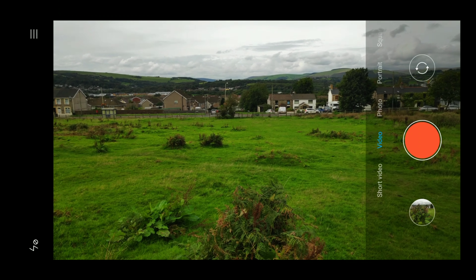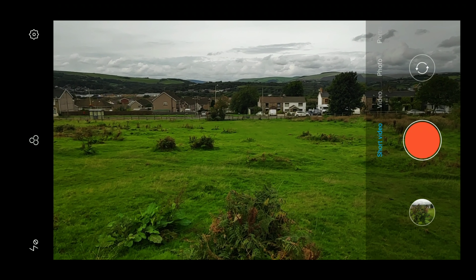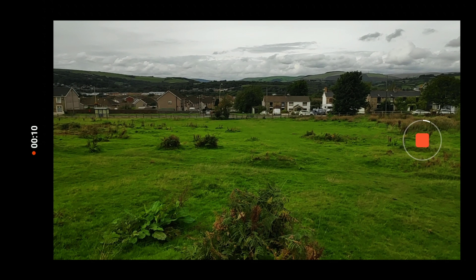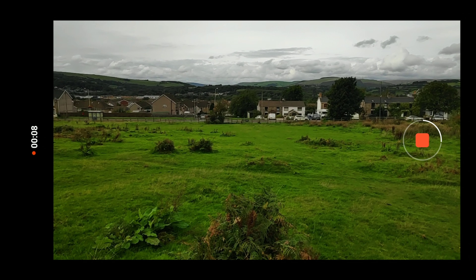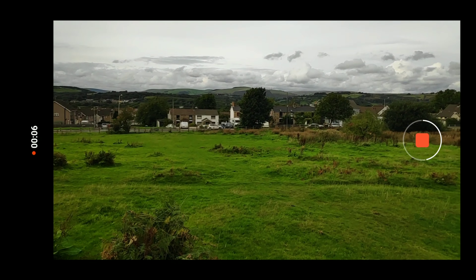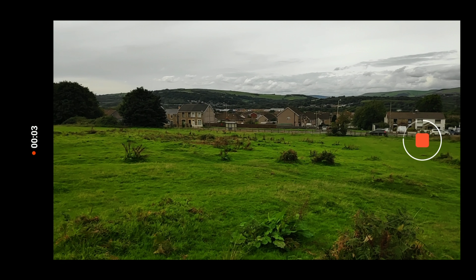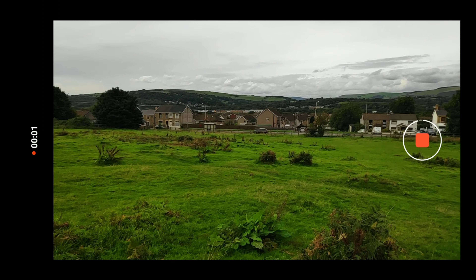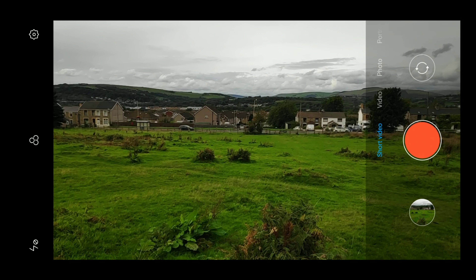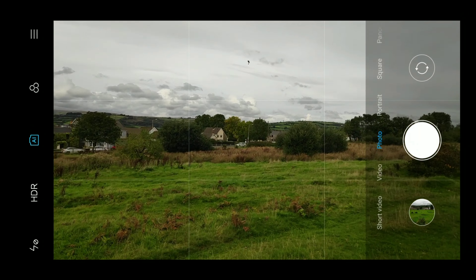At the bottom of the screen there's an option for a short video — you can see the small timer going around — which lets you take a very quick video of around 10 seconds. You can use that to send to friends for silly happenings on nights out or something like that.